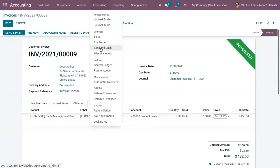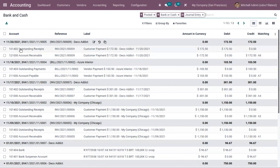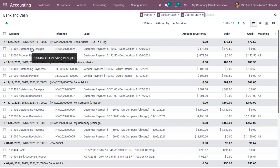When you check the bank and cash journal, you can see an entry is created. The account is debited and the amount 172.50 is reflected. You can also see a new account — Outstanding Receipt — where the amount is debited. After reconciliation only, this will be transferred to the bank or cash account. Before reconciliation, the amount will only be reflected in the Outstanding Receipt account. In the case of invoice payment, it is Outstanding Receipt; for a vendor bill, it will be Outstanding Payment.